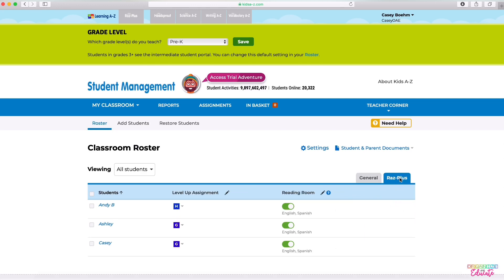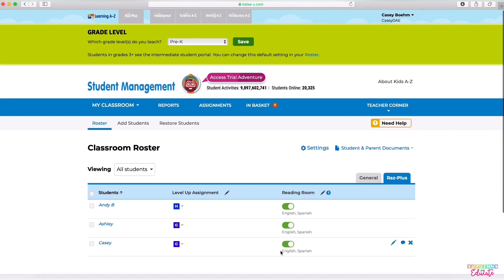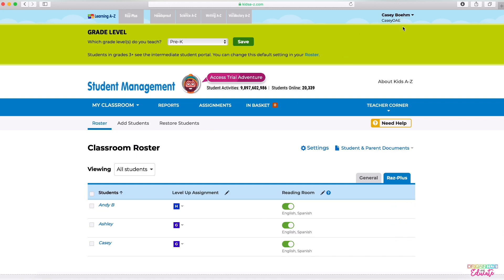The next tab over allows you to adjust reading levels and change the language for students. The last important detail you need to know is your username, which you can find up top — it's essential for helping your students get logged in.